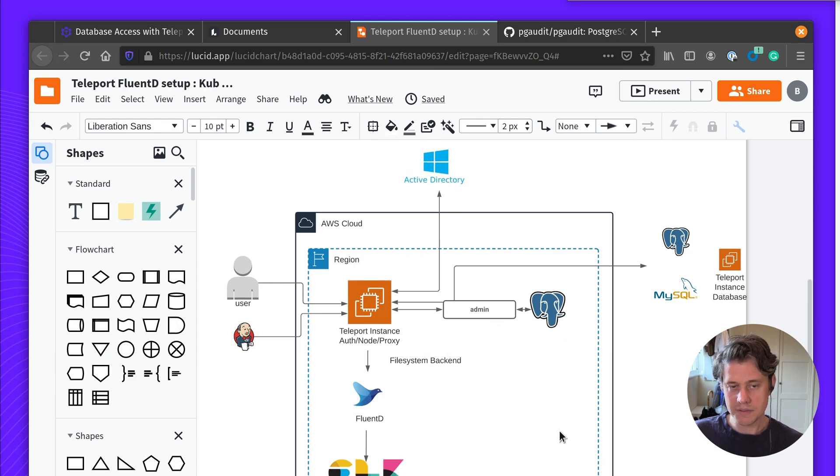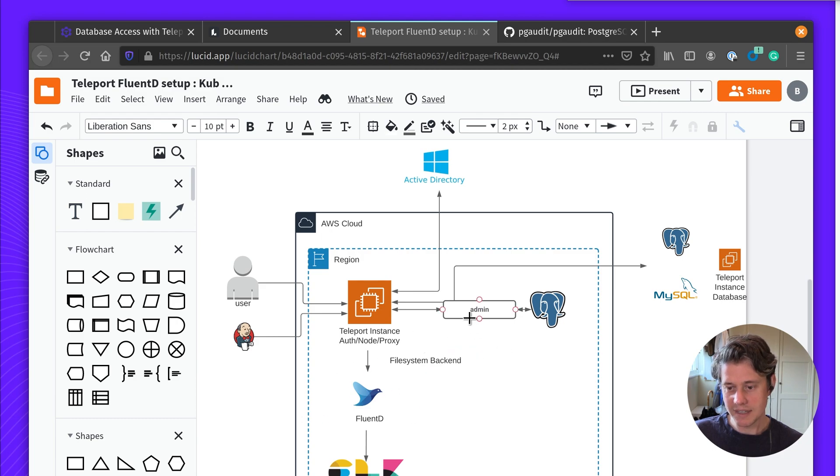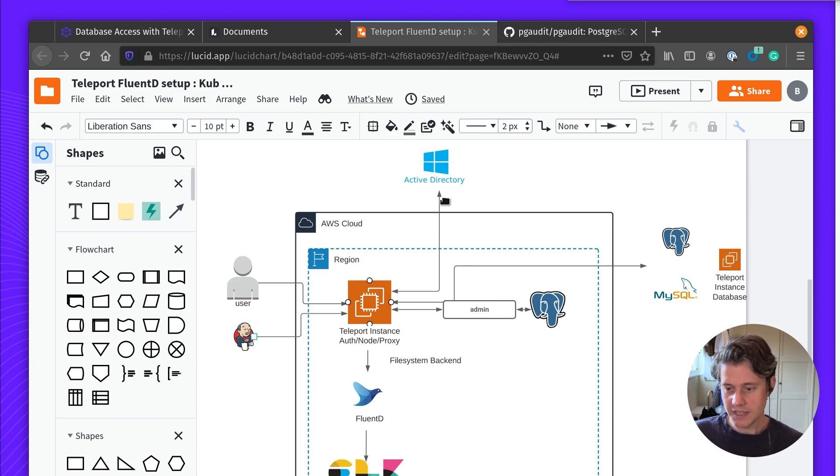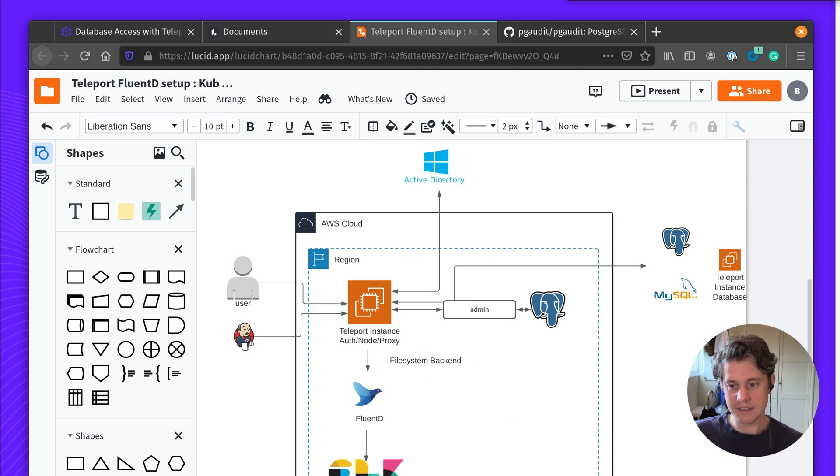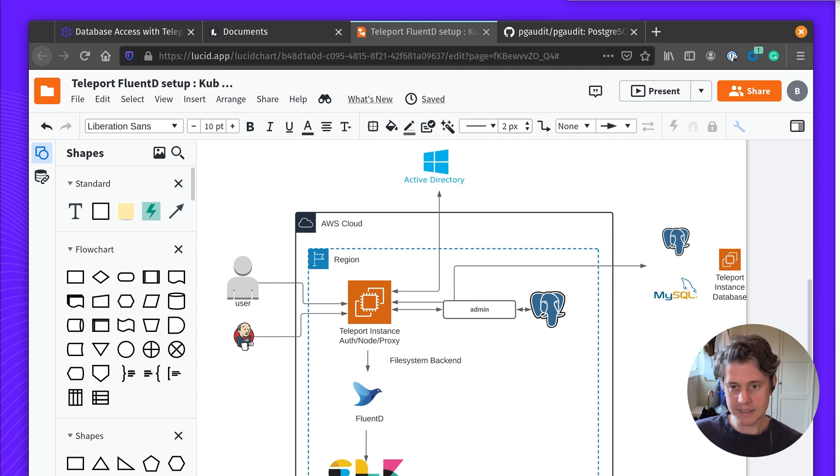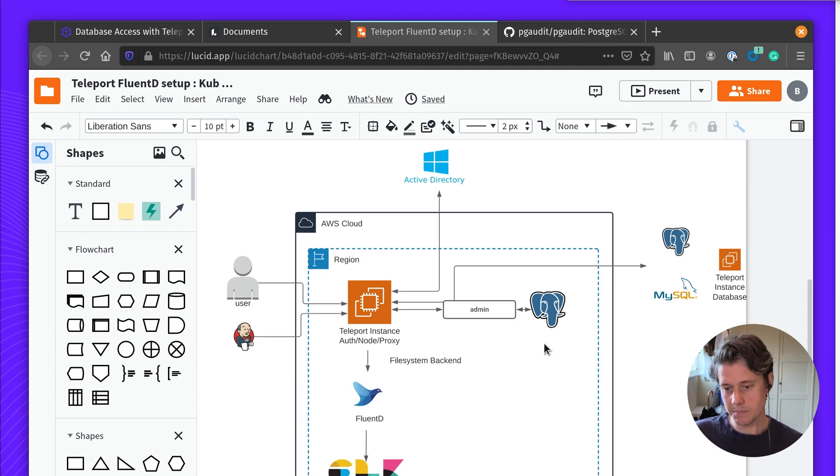So if you have multiple teams logging in as admin you know which user performed admin actions. Another benefit of using Teleport is when this user logs in they log in for a certain period of time and they will get a short-lived certificate. In my case I configured it for eight hours. So the user will log in, they'll get an eight-hour certificate, they'll do their actions and all actions will be recorded under the admin user and linked to their identity.